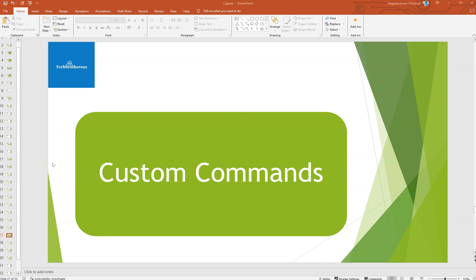Welcome back. In this video we will see how to create custom commands in Cypress. So till now we have seen already existing commands like visit, get, and many other commands. Now we will see how we can create our own custom commands in Cypress.